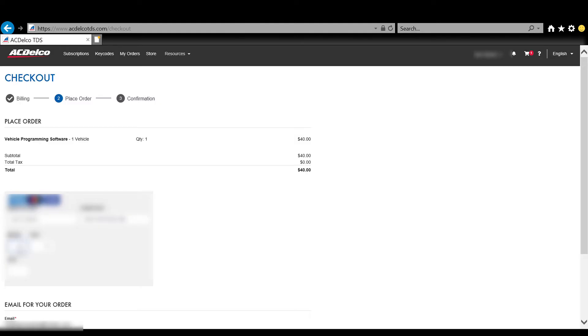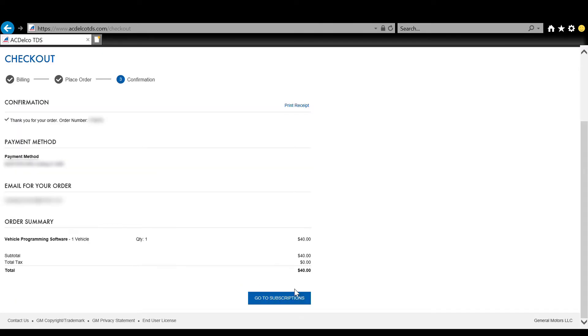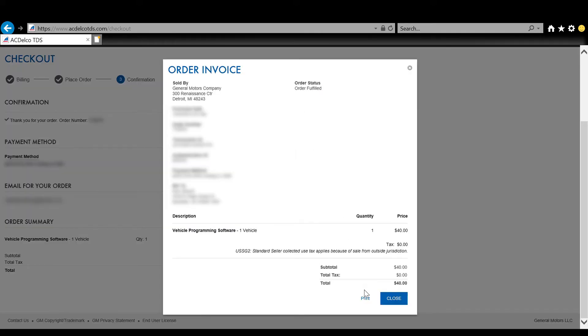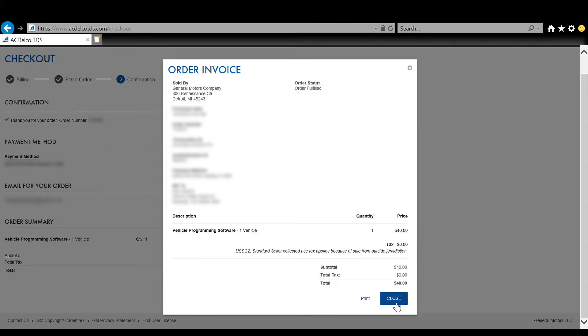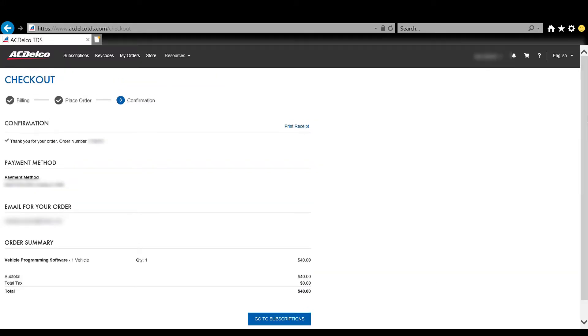Enter in all of your information and the credit card information and then click the submit order button and it'll go through and immediately give you access. Now this page right here, I will always print a receipt and keep that with the work order since I'm doing this as a shop. I'm going to print this off, put that with the work order so we can give it to the customer so they know what we charge that extra $40 fee for. Once you've printed off, you click the close button and then you're going to go up to subscriptions or click the go to subscriptions button at the bottom of the page there.